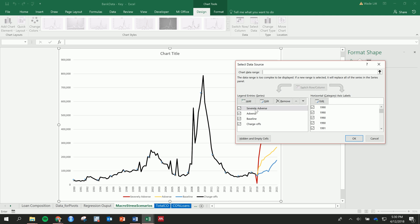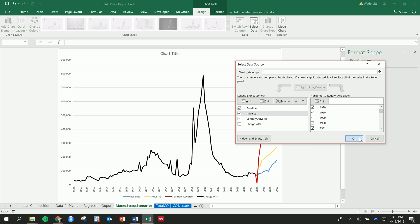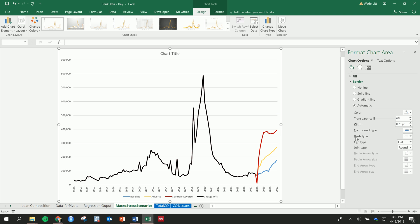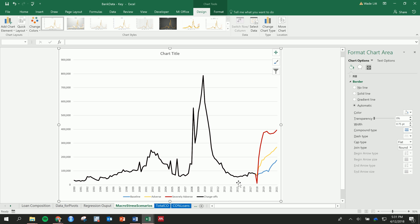And so then we can see what would the charge-offs be for the bank if these Federal Reserve scenarios were to actually happen. You can format it up nicely, add some tables or cards, some labels, change around the axis. But in the end, this is something that we're looking for, a graph looking like this.